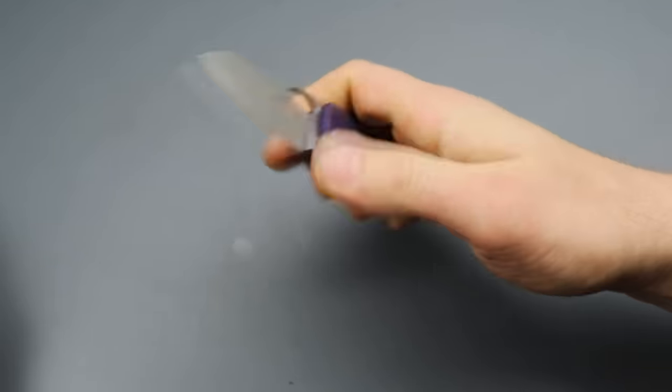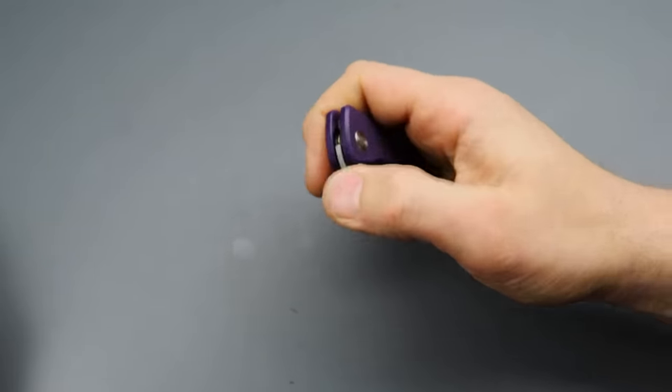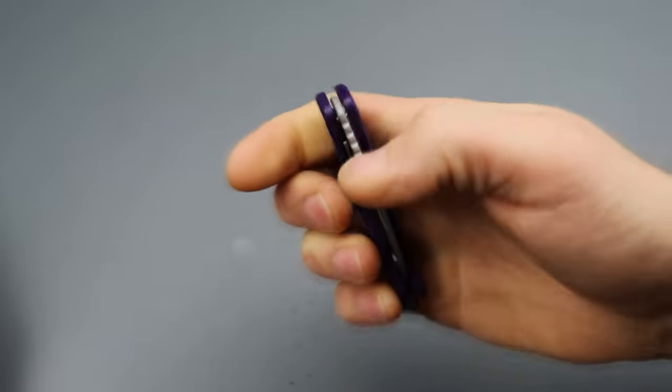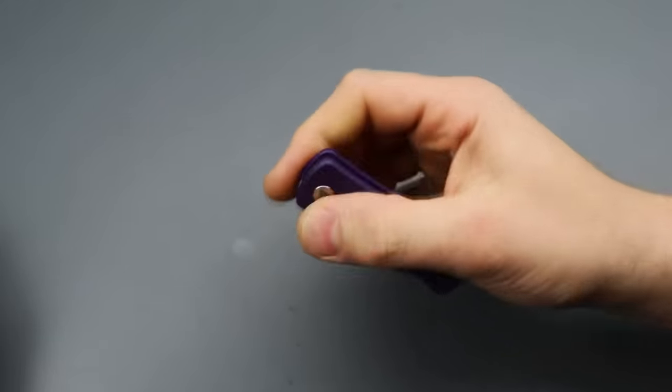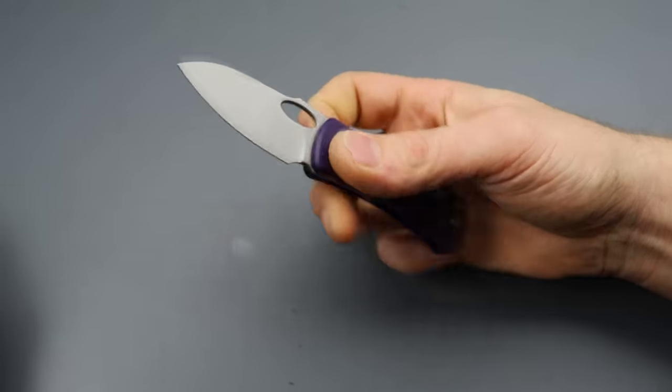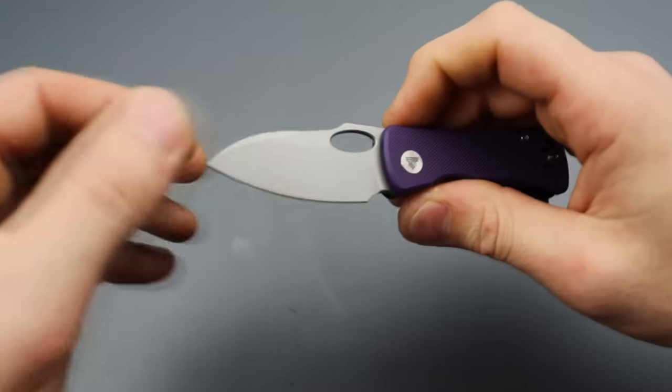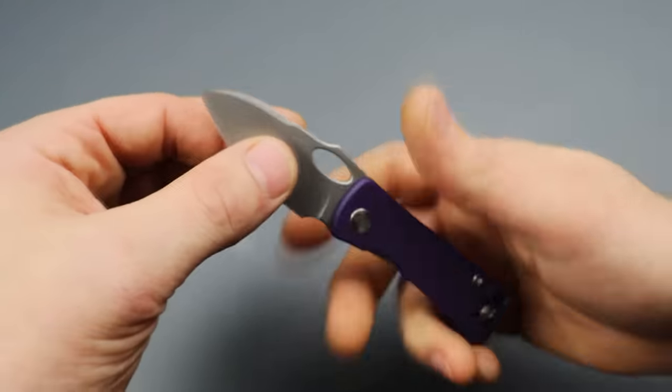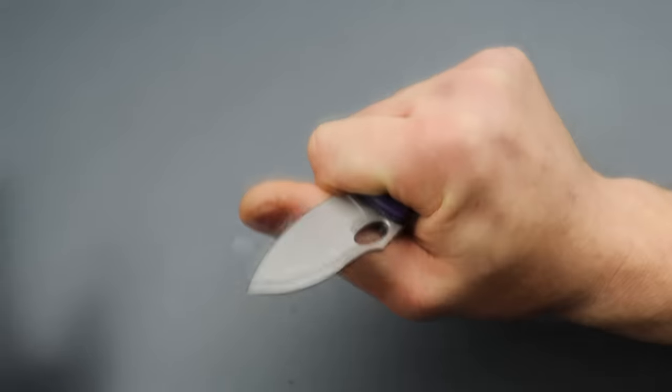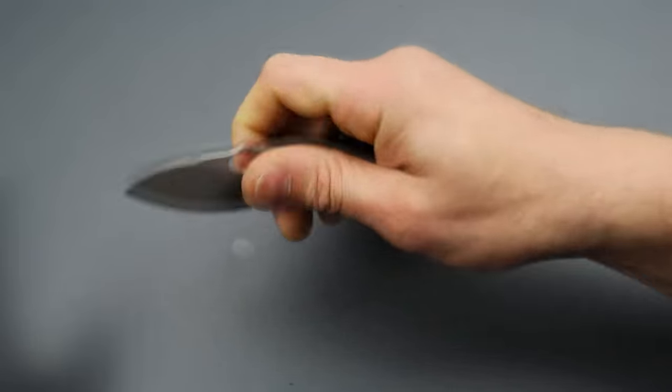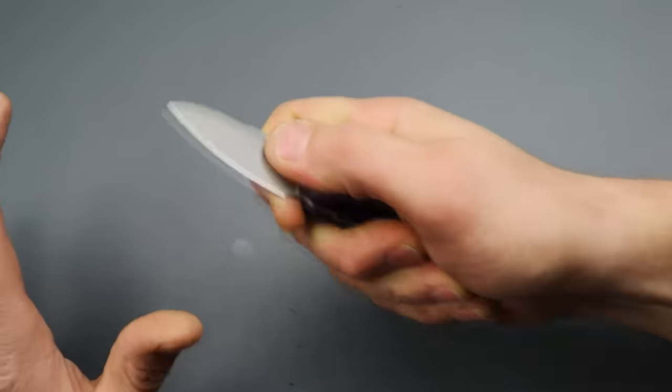The hole deployment's pretty easy to get to for such a little compact knife. The detent's a little bit on the lighter side. But it's not bad. It's not bad at all. You can't front flip it. Well, you can, but it's not easy.